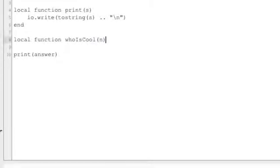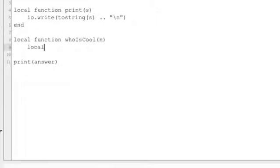Now let's go ahead and make a message. Local message, that's a new variable called message, equals n concatenate with is cool that's who.